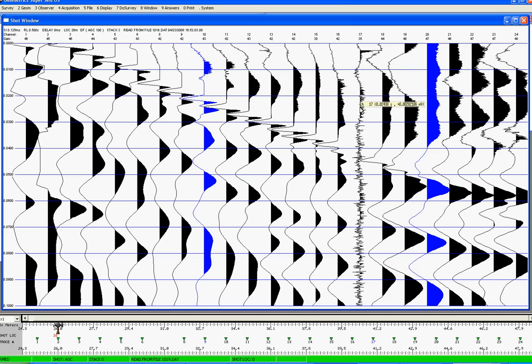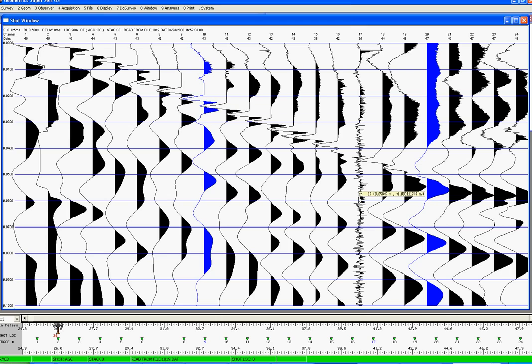Unfortunately, on this dataset here we have a dead channel which is just showing noise, most probably a bad geophone that's connected to the cable. So what is wrong with this dataset?